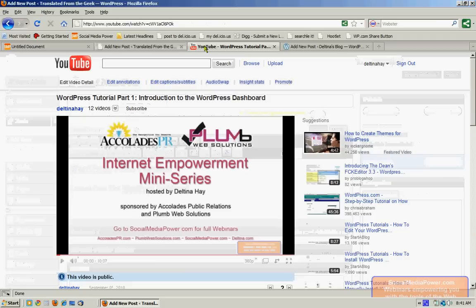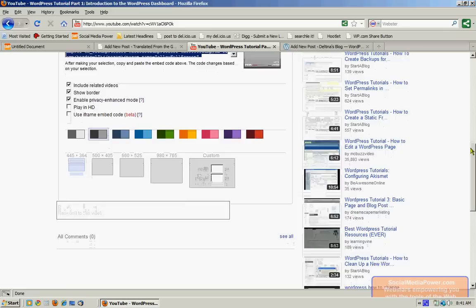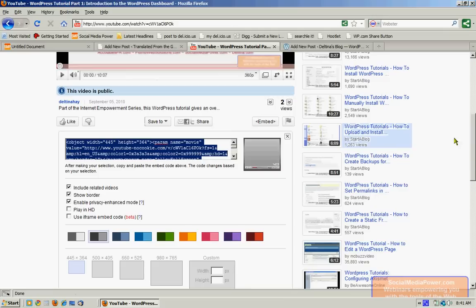So to do that, we would go to the YouTube video that we want to embed, scroll down toward the bottom, and click Embed. So what we'll do is we'll change some settings here, and then we will grab the code, and we will paste the code over into our WordPress post.